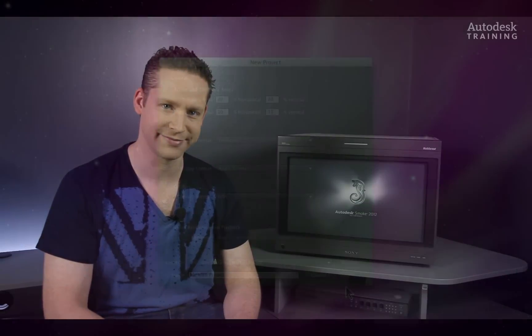As usual, let's start off in Adobe Premiere Pro and have a look at what preparations need to be made in order to successfully conform in Autodesk Smoke.